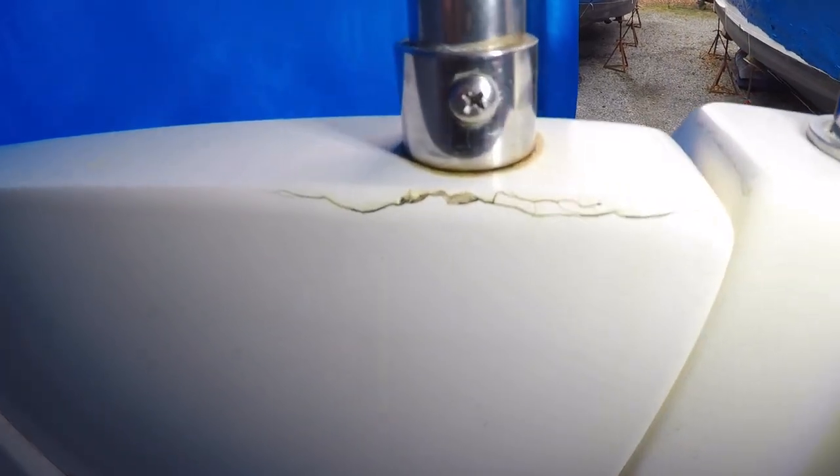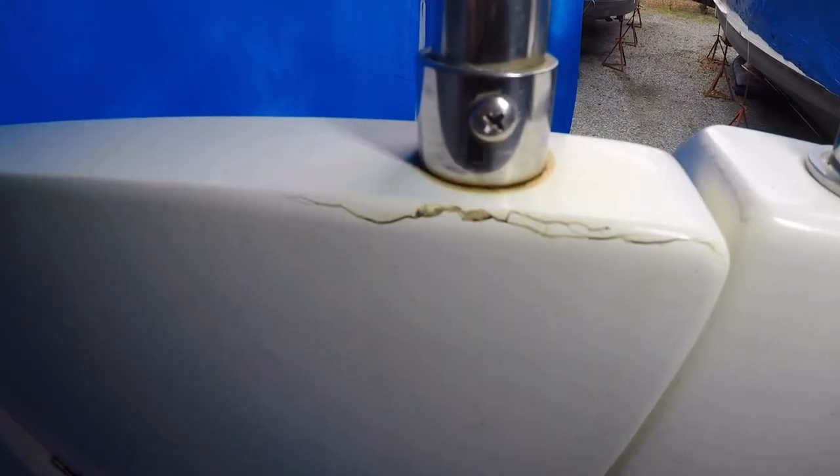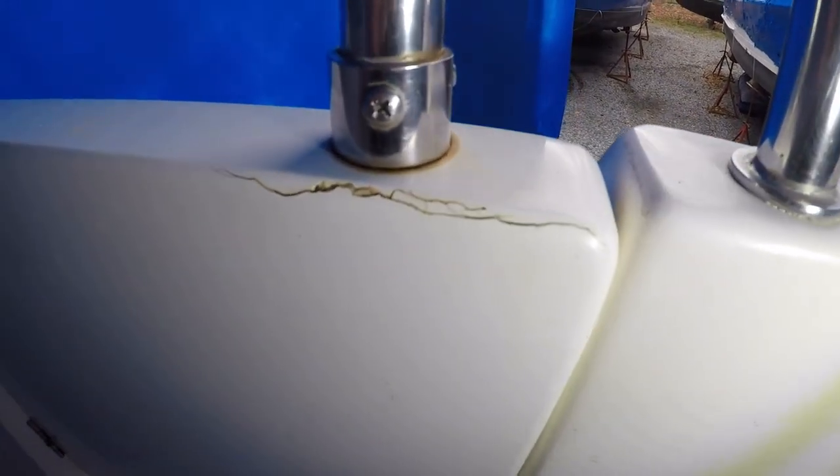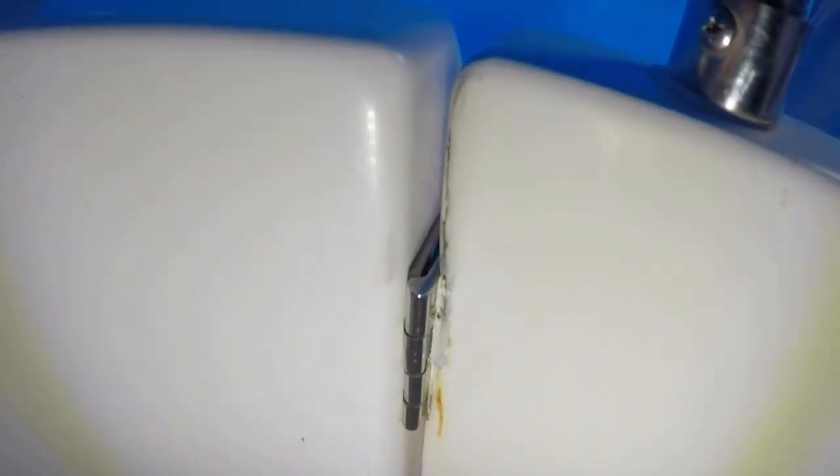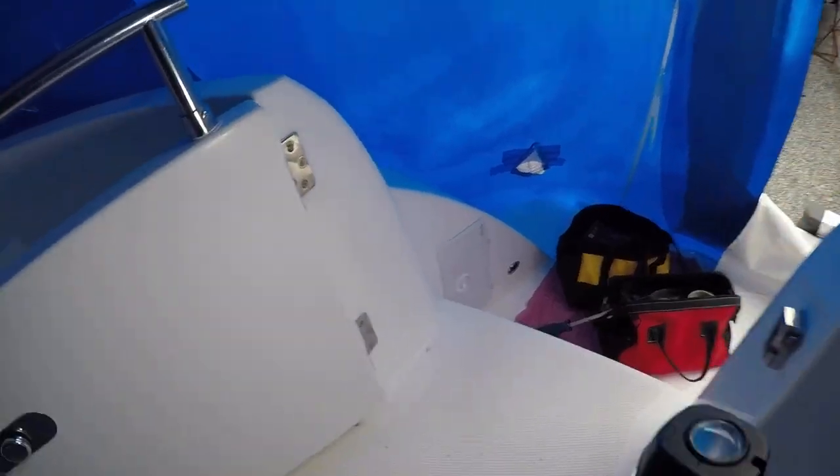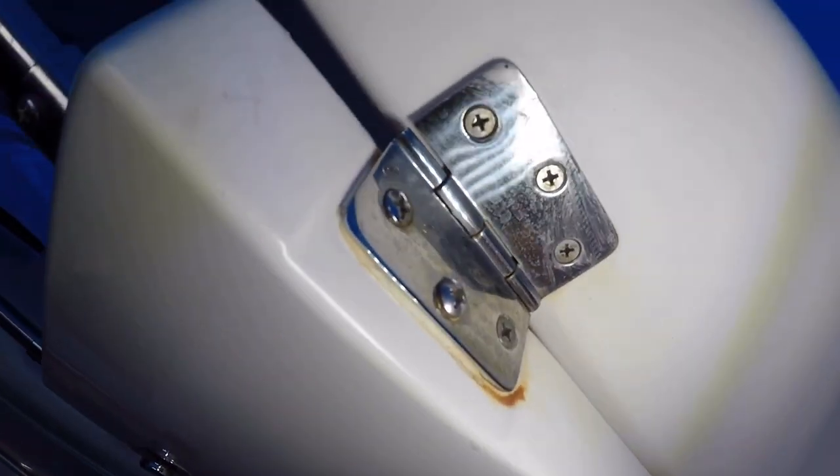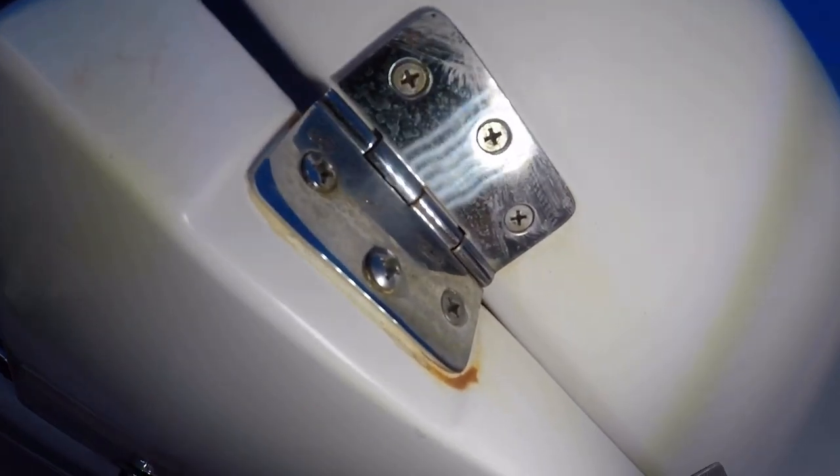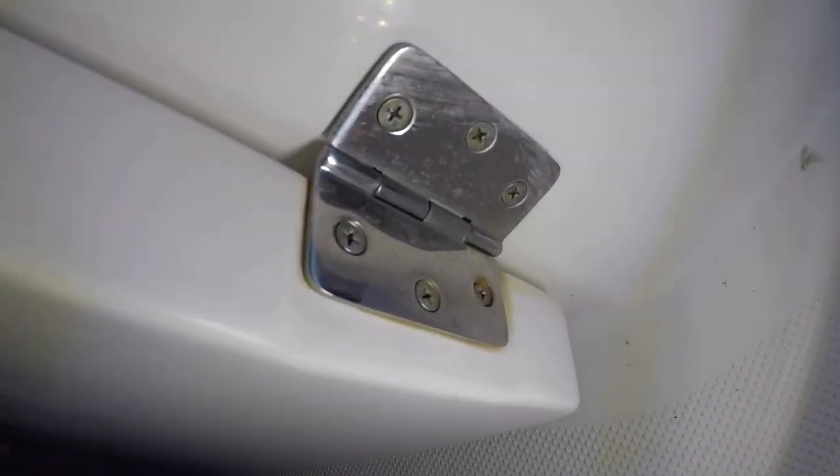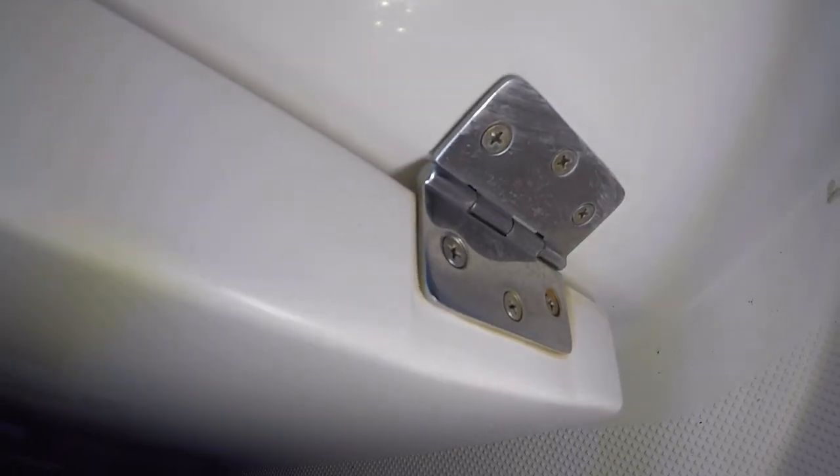The transom door had stress cracks by the top rail and also on the side by the hinge. The boat was out of the water and winterized for the winter, so the plan was to take the door off the hinges and bring it home to work on it in the basement.